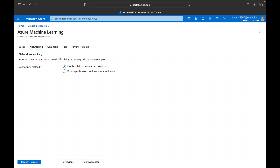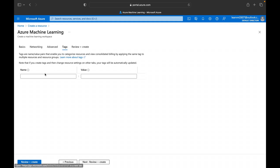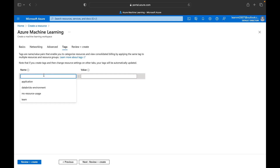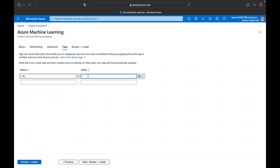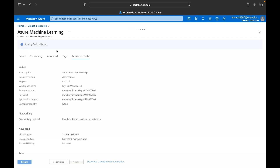For networking we are going to use all the default configuration — advanced settings, tags, everything defaults. You can review the values and then click Review and Create. It will run a validation, and if everything is correct we will see a green validation pass indicator and can proceed.